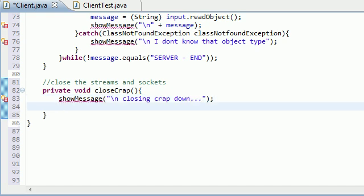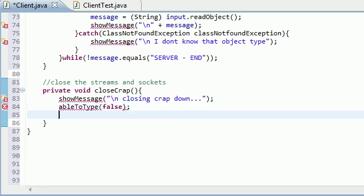Before we even run any of the code, we want to change ableToType equal to false, because as we're closing anything down, the connection is no longer going to be there. We don't want to give the user the functionality to type anything or else it's going to mess things up.